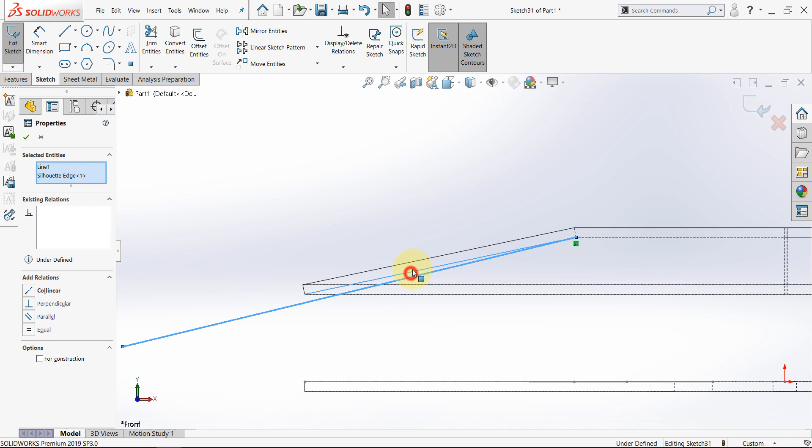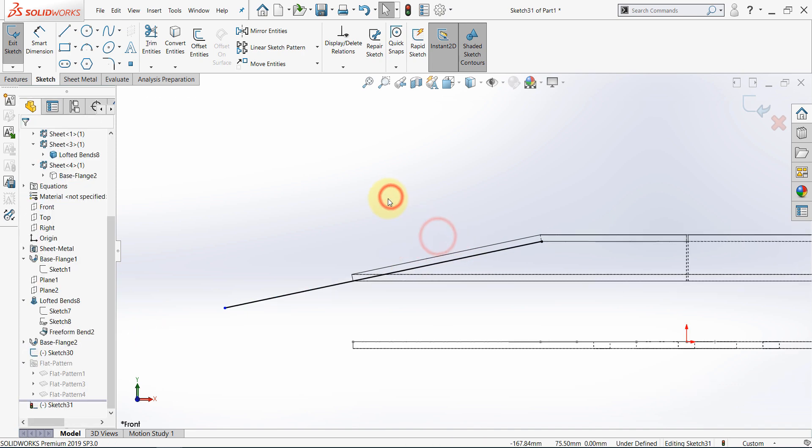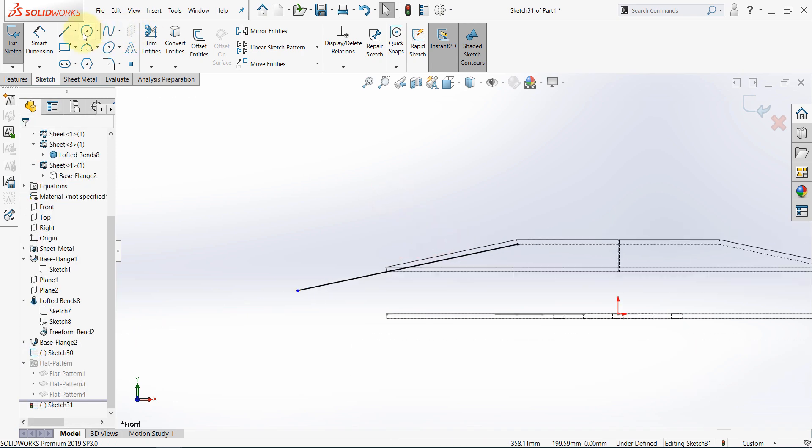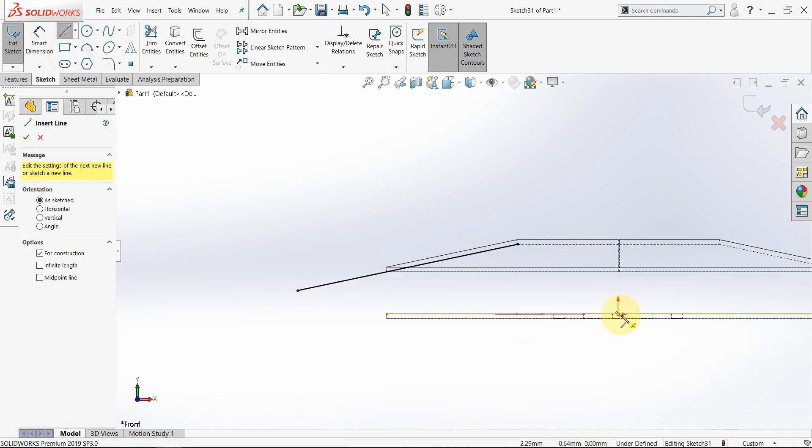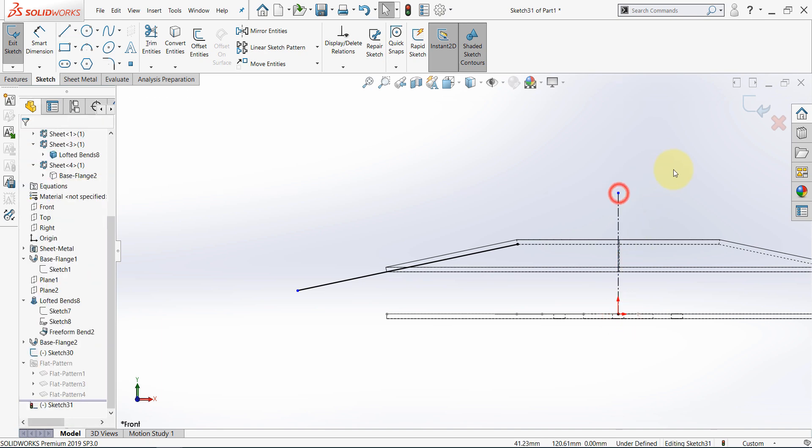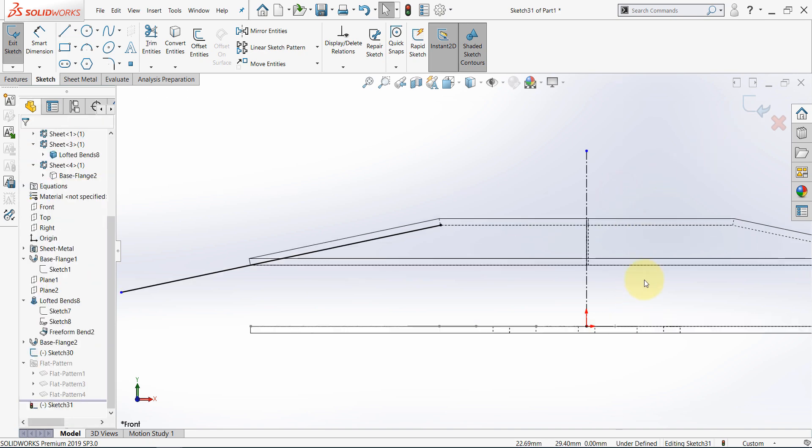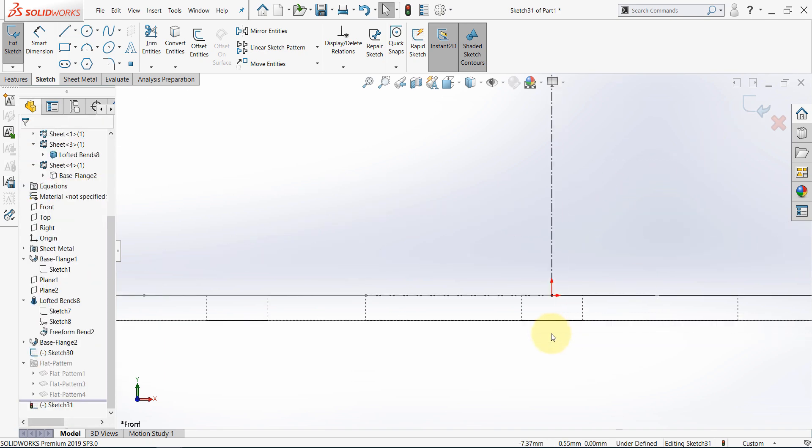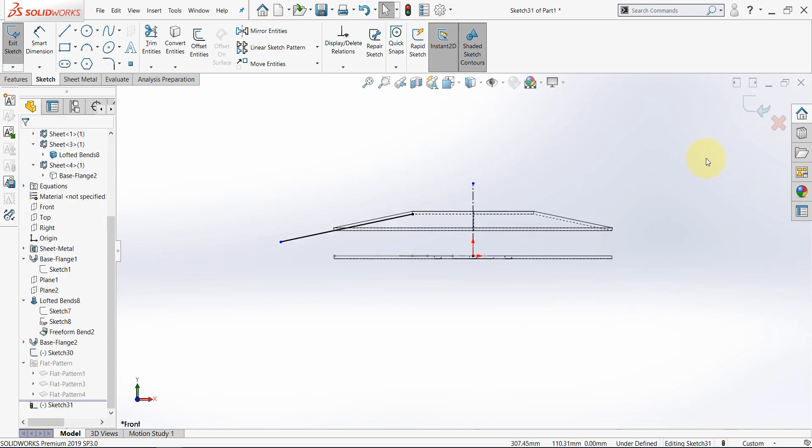Select the line. Hold Ctrl. Select this one, and make them collinear. And make sure to draw a central line here. Finish the sketch.